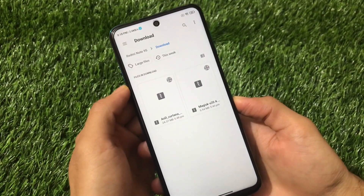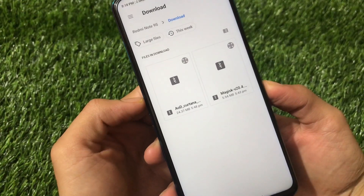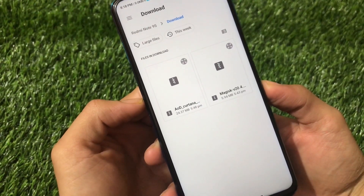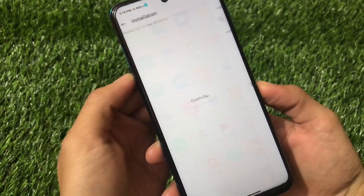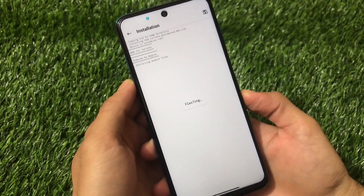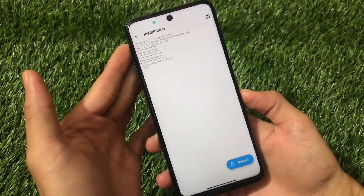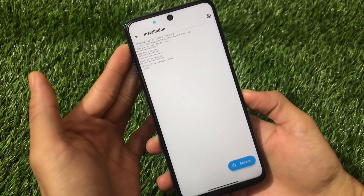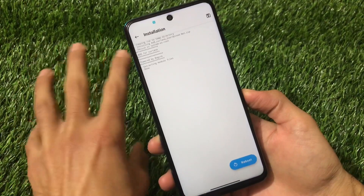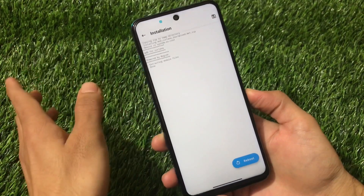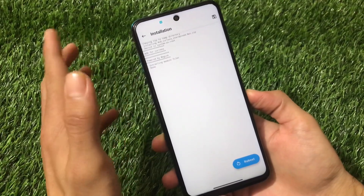What you need to do is click on 'Install from storage' and select the aodkutana.zip file — the link for this file is in the description. Simply click there and install without any issues. As you can see, it extracts the Magisk modules and module files, and it's done — it took less than two seconds. Now we just need a reboot and everything is done.